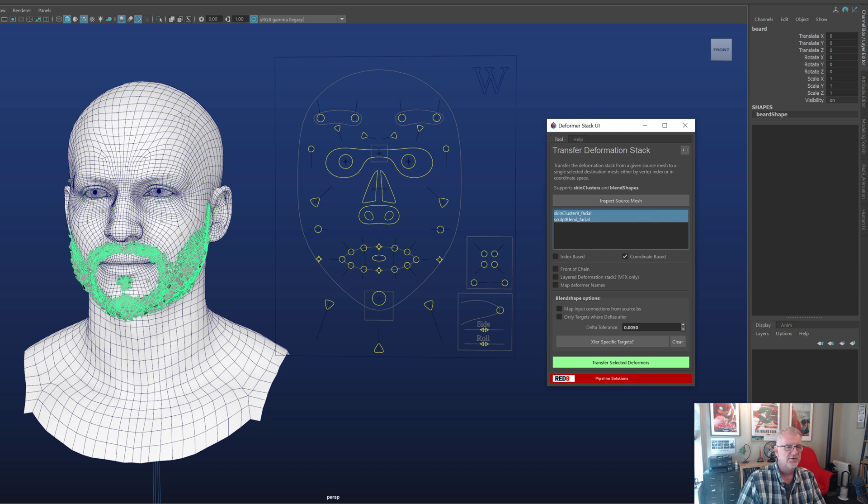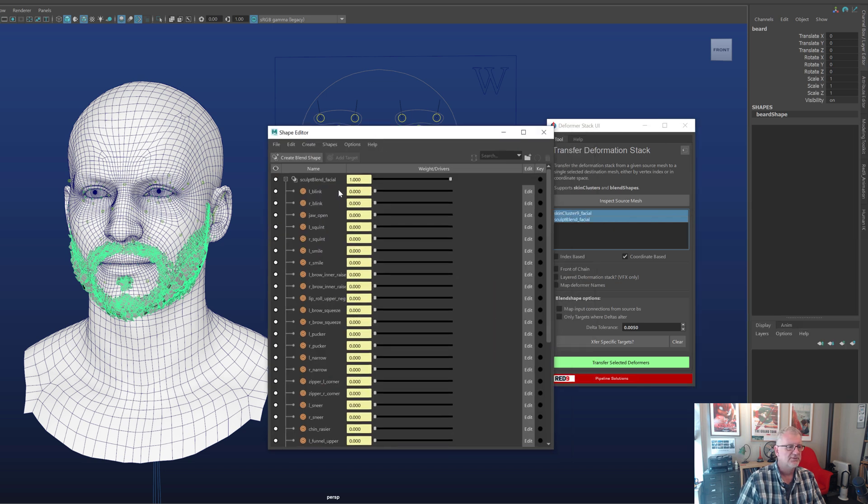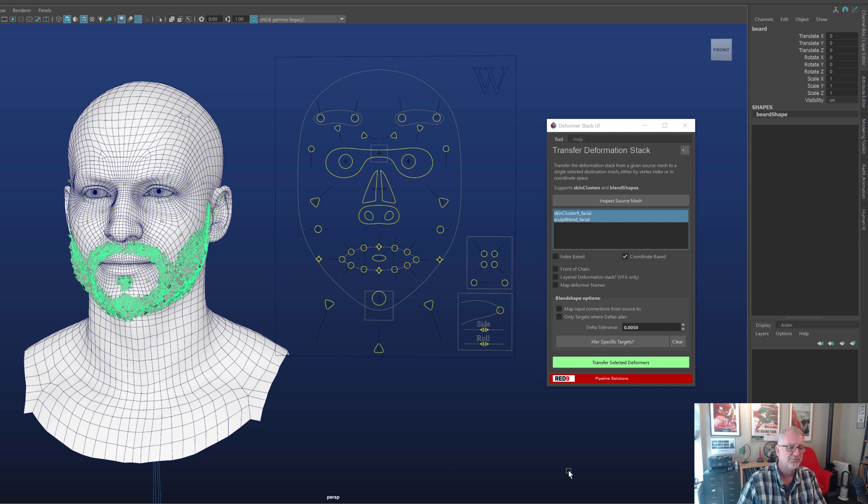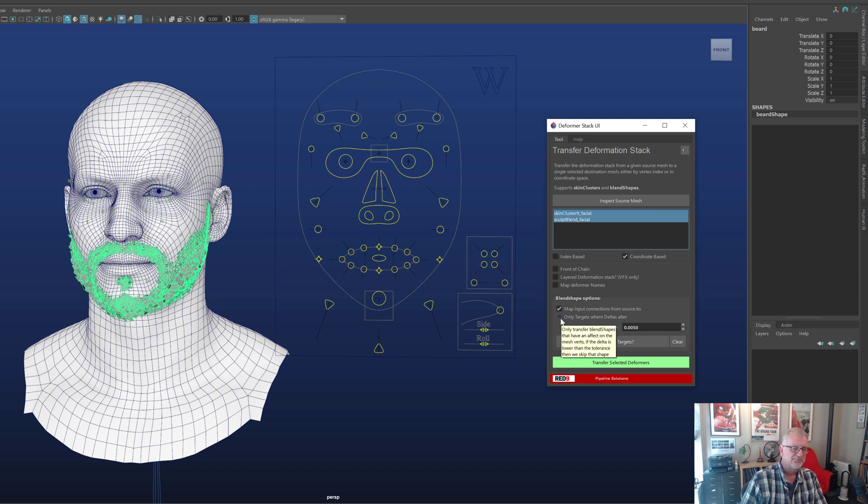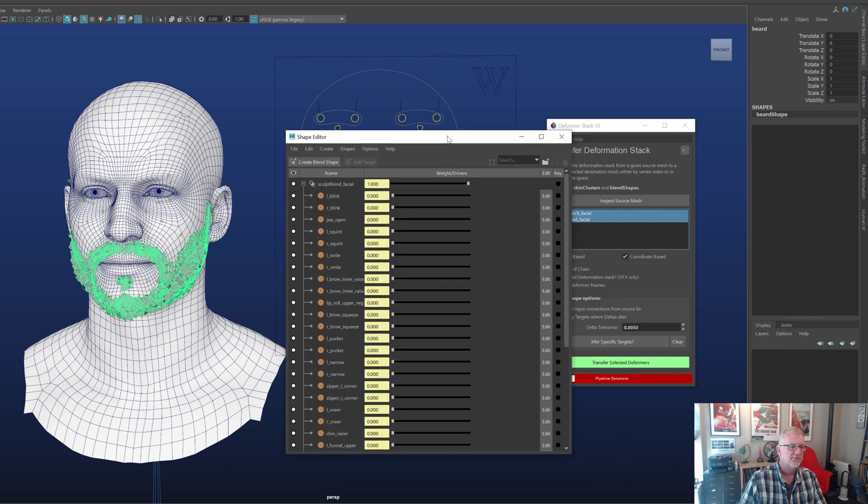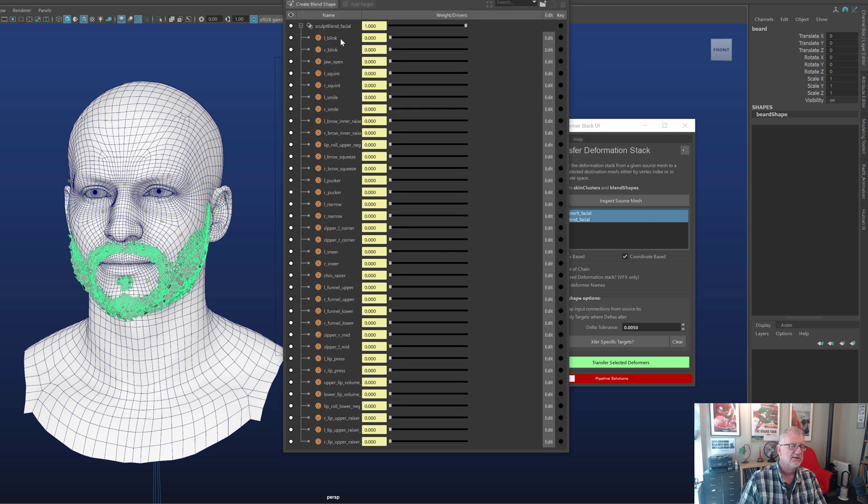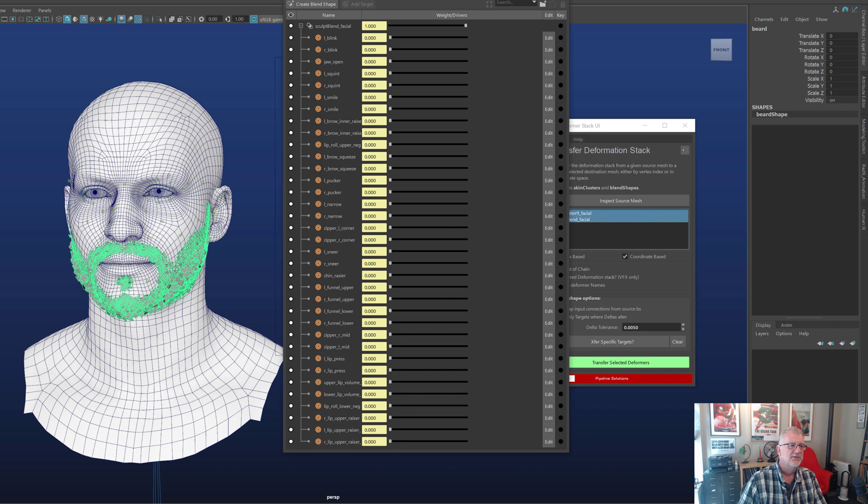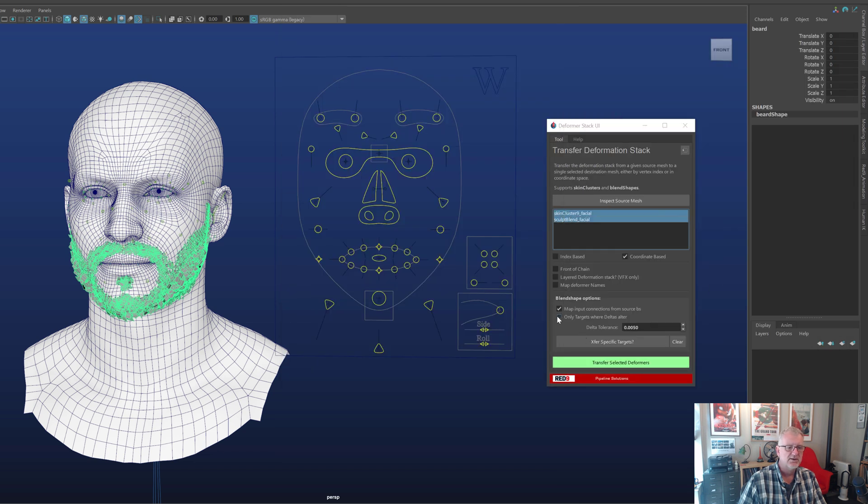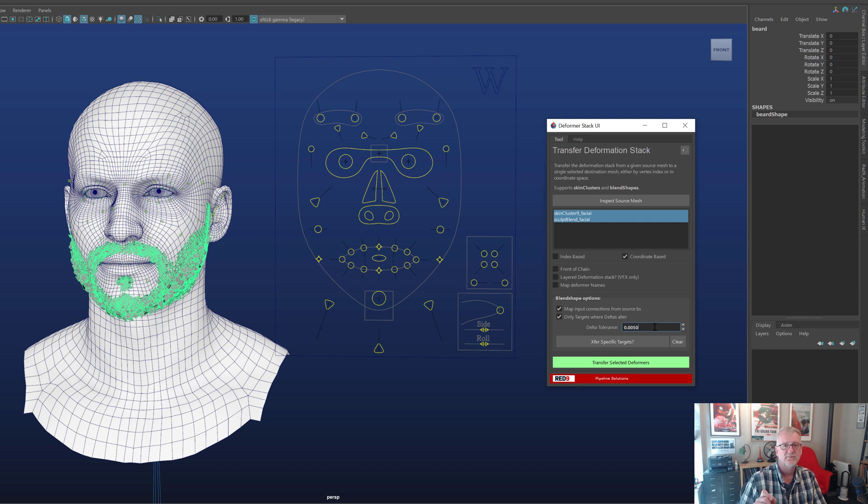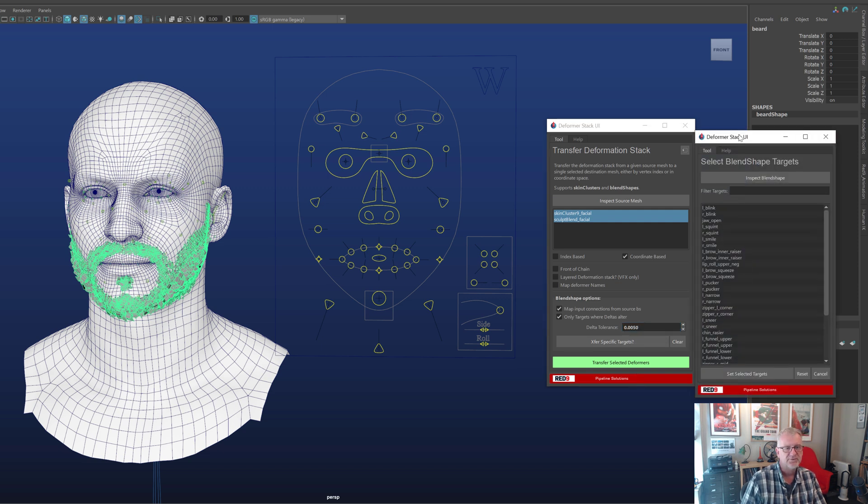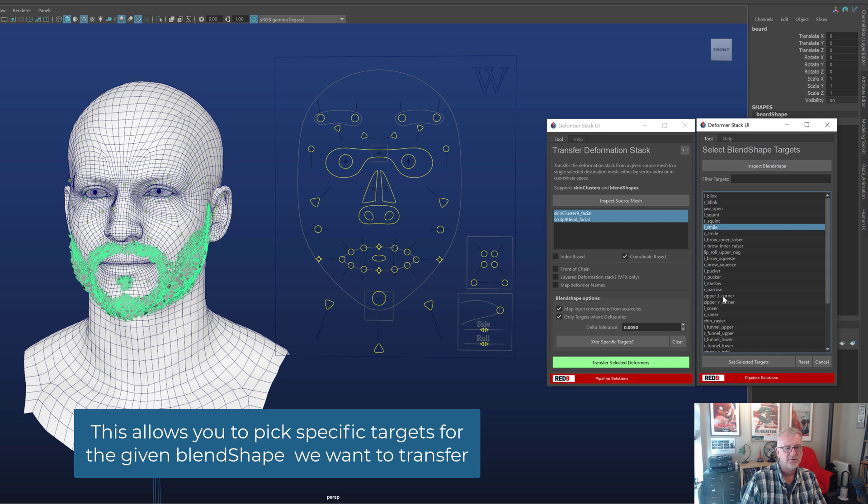What I am bothered about is input connections. If we look at the blend shape node on the character you'll see we've got input connections to all of these blend shapes. Those are obviously all coming from the facial rig and when we transfer the data we want to maintain those links because we want the facial rig to drive the beard as well. And then we have one here, only targets where deltas alter. Sounds complicated but it's not. Effectively what it's doing is saying on this blend shape do we want to transfer everything or do we want to transfer only the blend shapes where they have an actual effect on that mesh. So for example the blink will have no effect on this beard so there's no real point in transferring that across unless you want to maintain orders.